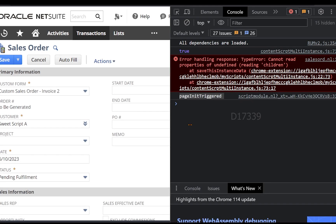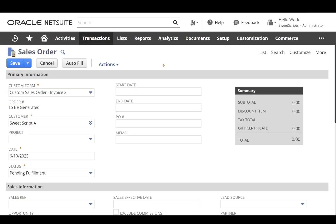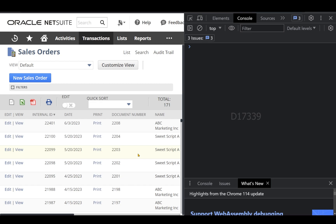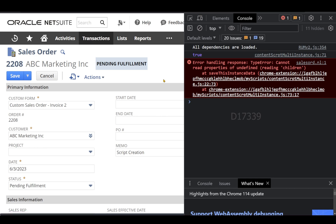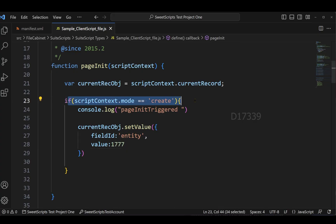Now let's verify whether the script triggers in edit mode. I'll go back to the NetSuite account, open the existing sales orders list, and click Edit on an existing sales order. The client script should not trigger in edit mode. After the page loads, checking the console confirms that pageInit was not triggered, which confirms that our if condition works as expected.